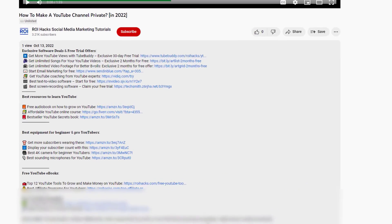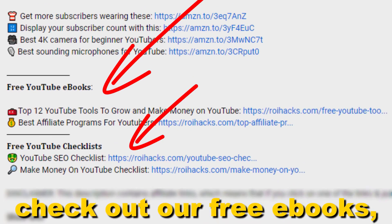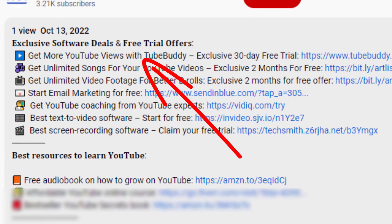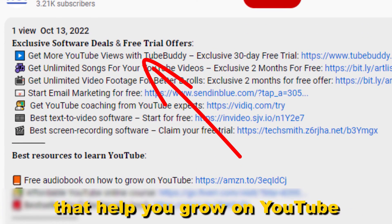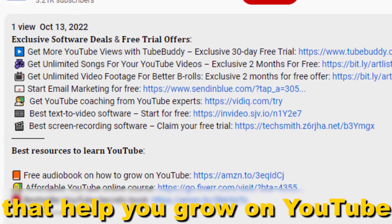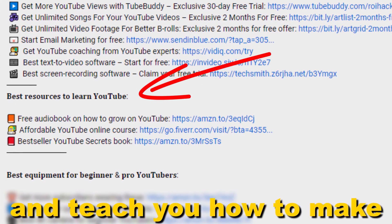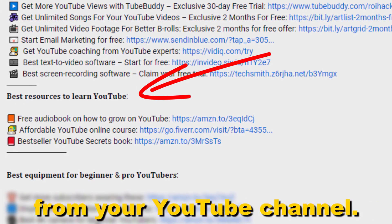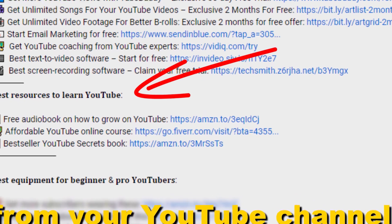Also, don't forget to check out our free ebooks, checklists, software deals and templates that help you grow on YouTube and teach you how to make a full-time online business from your YouTube channel.